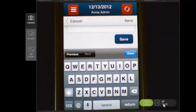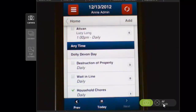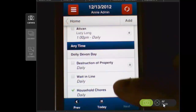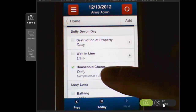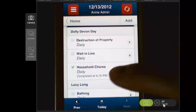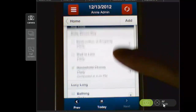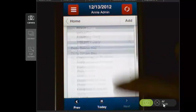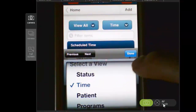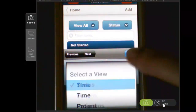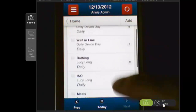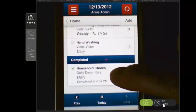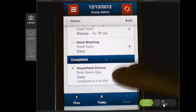Now that we've saved that program, you can see that it has been marked as completed. So it goes to the bottom of the list because we're sorted by Dolly. If we come up here and select status, now I can see all the programs that have not yet been completed, and at the bottom is the completed program.